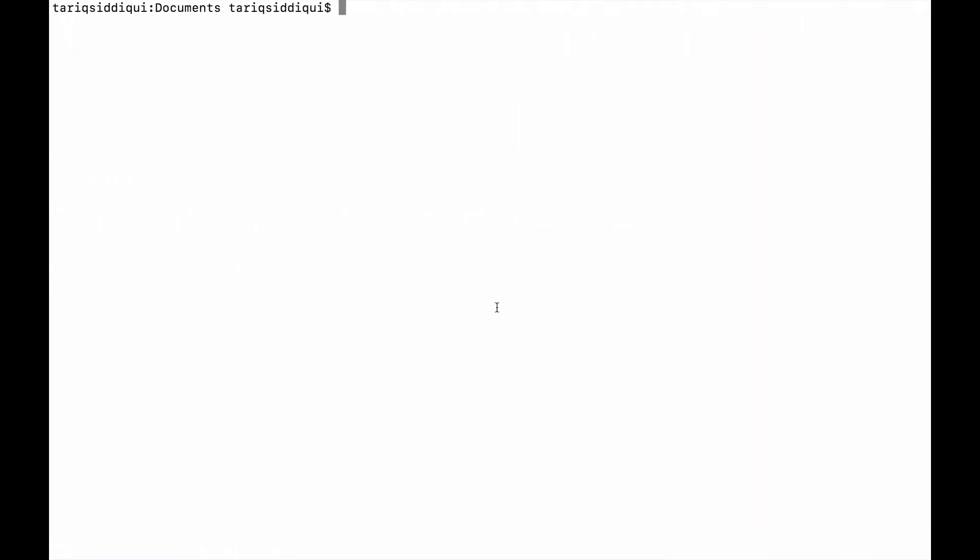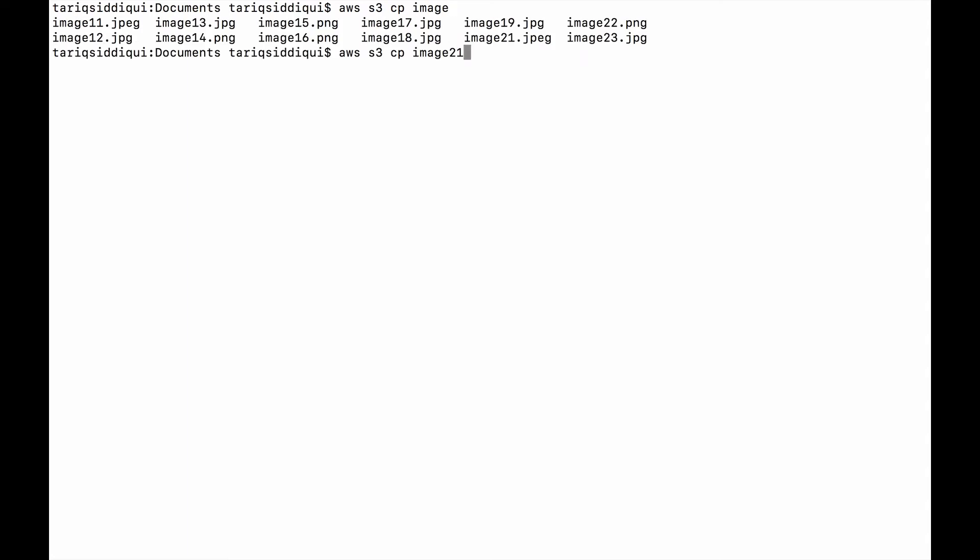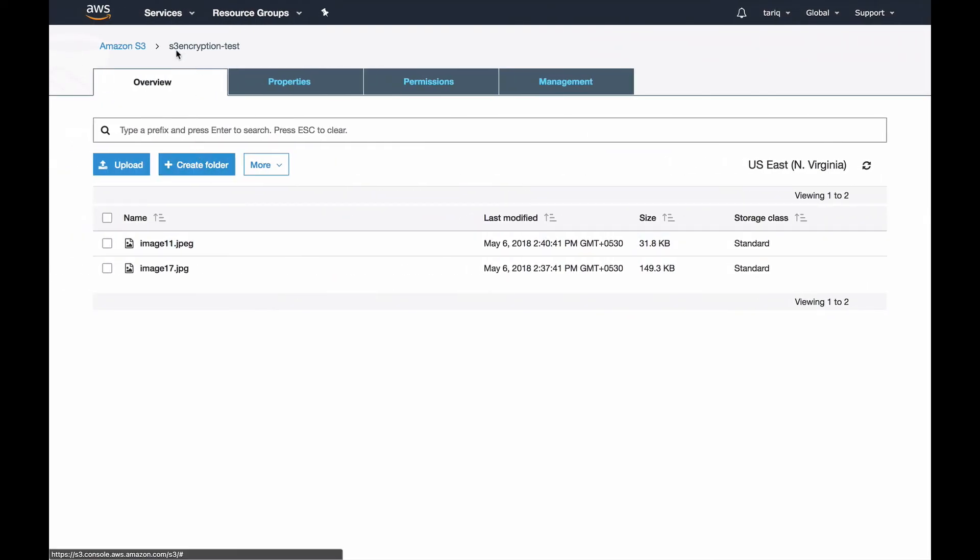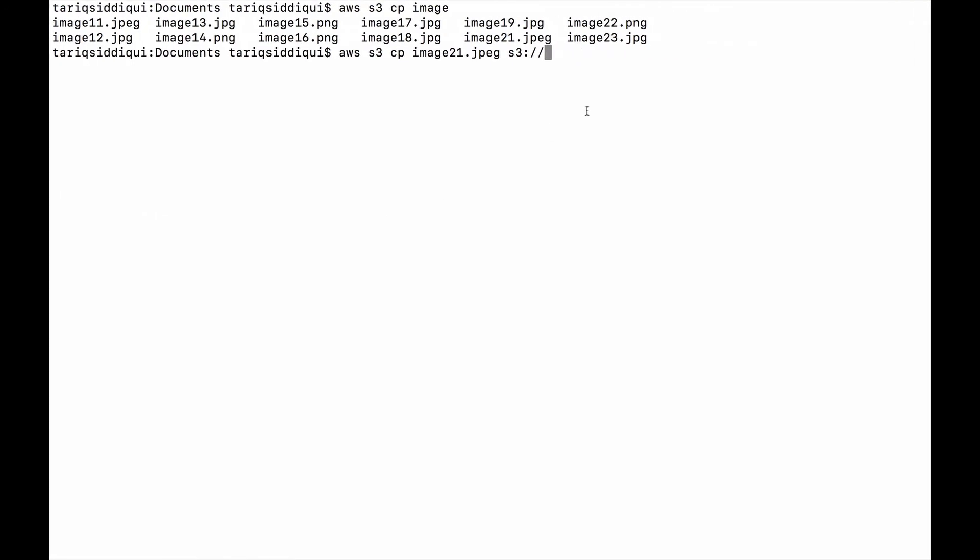The command to upload an object with customer managed key is: AWS S3 cp image21.jpeg to s3://my bucket name, which is s3-encryption-test, with server-side encryption as customer managed key. I've already created a key, so I'll paste it here. This is my key which you can use Google or any key generator to generate a 32-digit key, and then I'll tell AWS to encrypt this using AES-256 encryption.